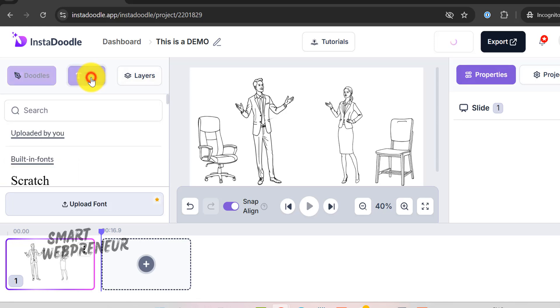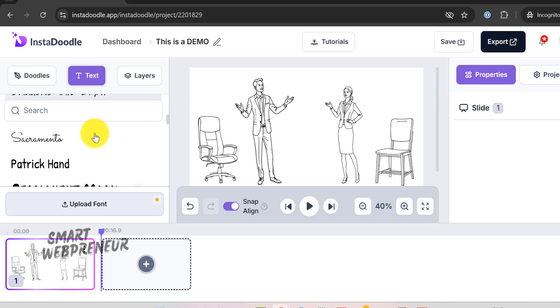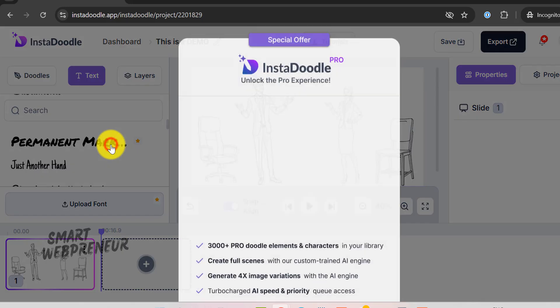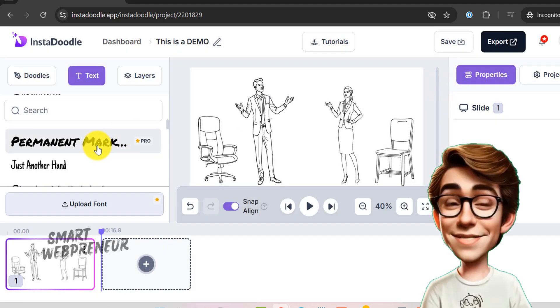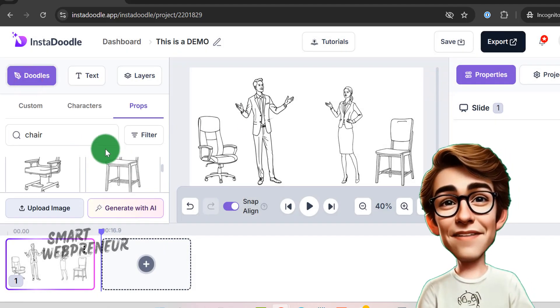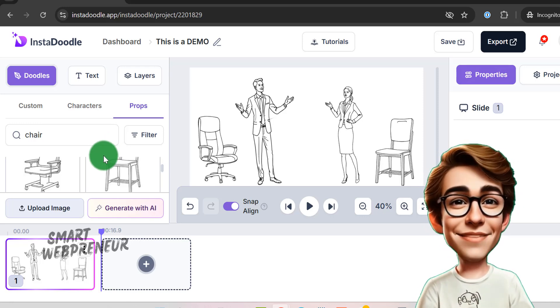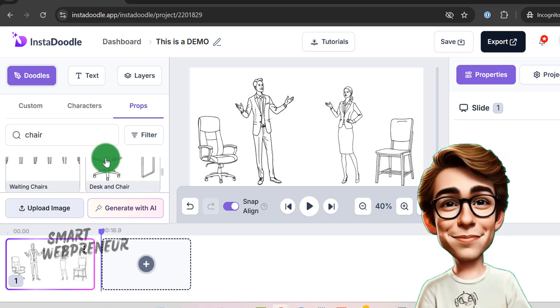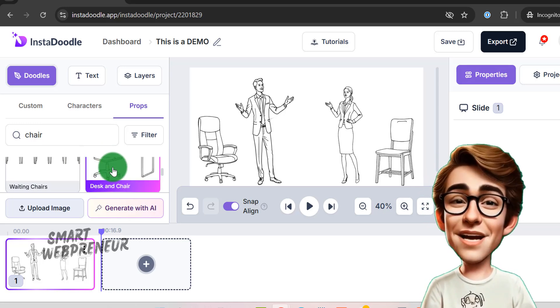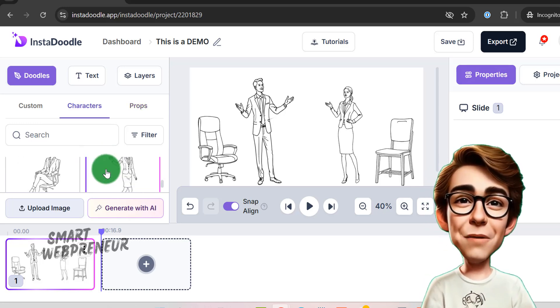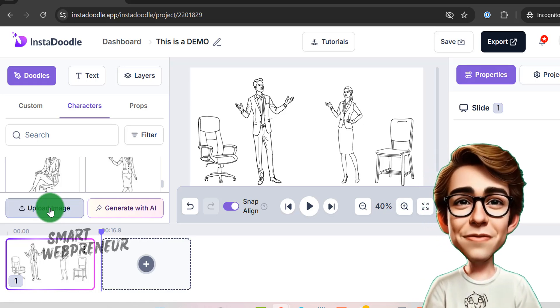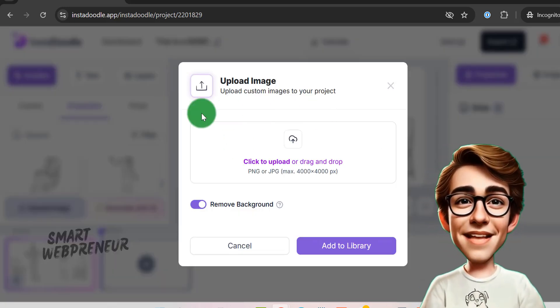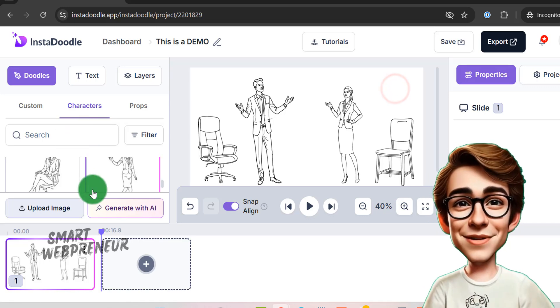There's also a text section, where you can choose from a variety of fonts. Some fonts, characters, and props are included in the standard version, while others are exclusive to Pro users. Since I'm using the standard version, I have access to 1000 characters and props. If you need more, you'll have to upgrade to Pro. That said, it's not really an issue, because you can upload your own images anytime. So, even without the Pro version, you still have endless creative possibilities.